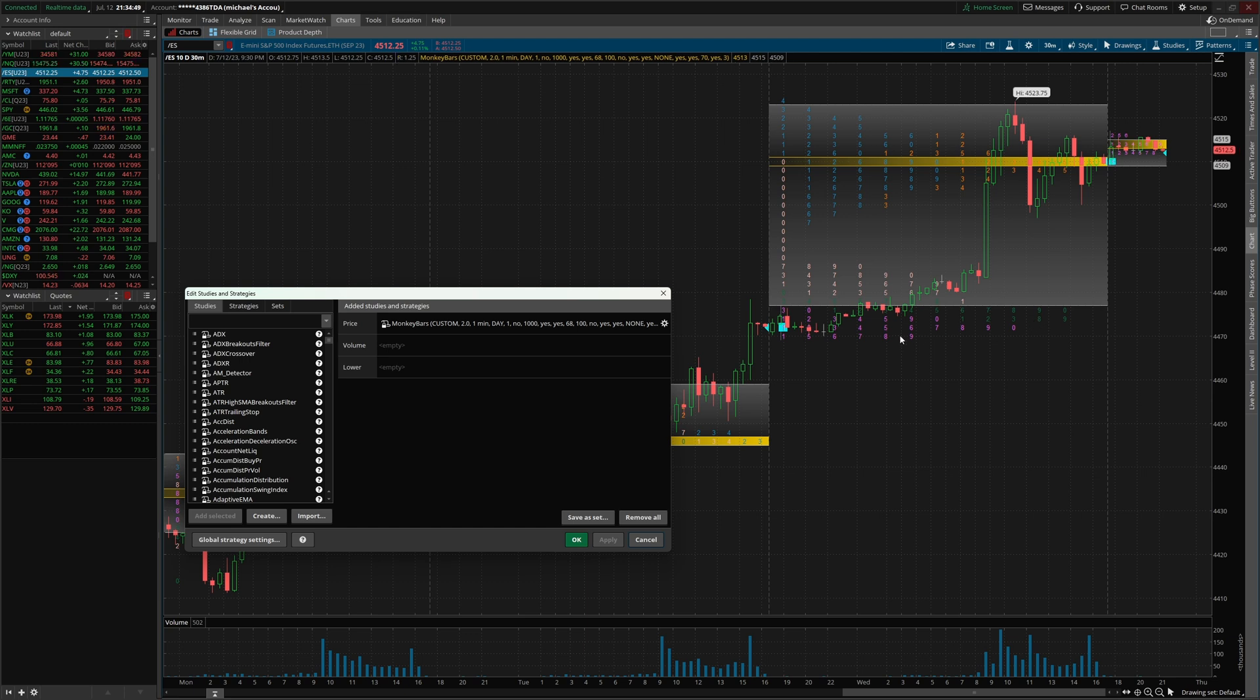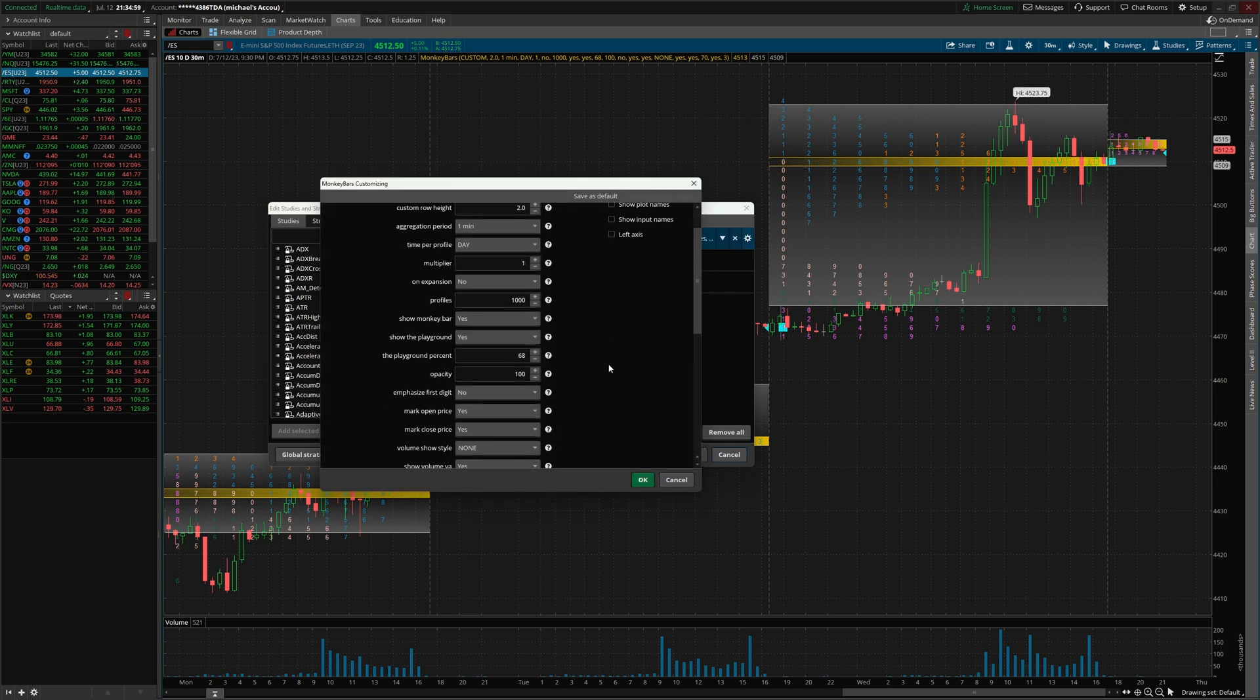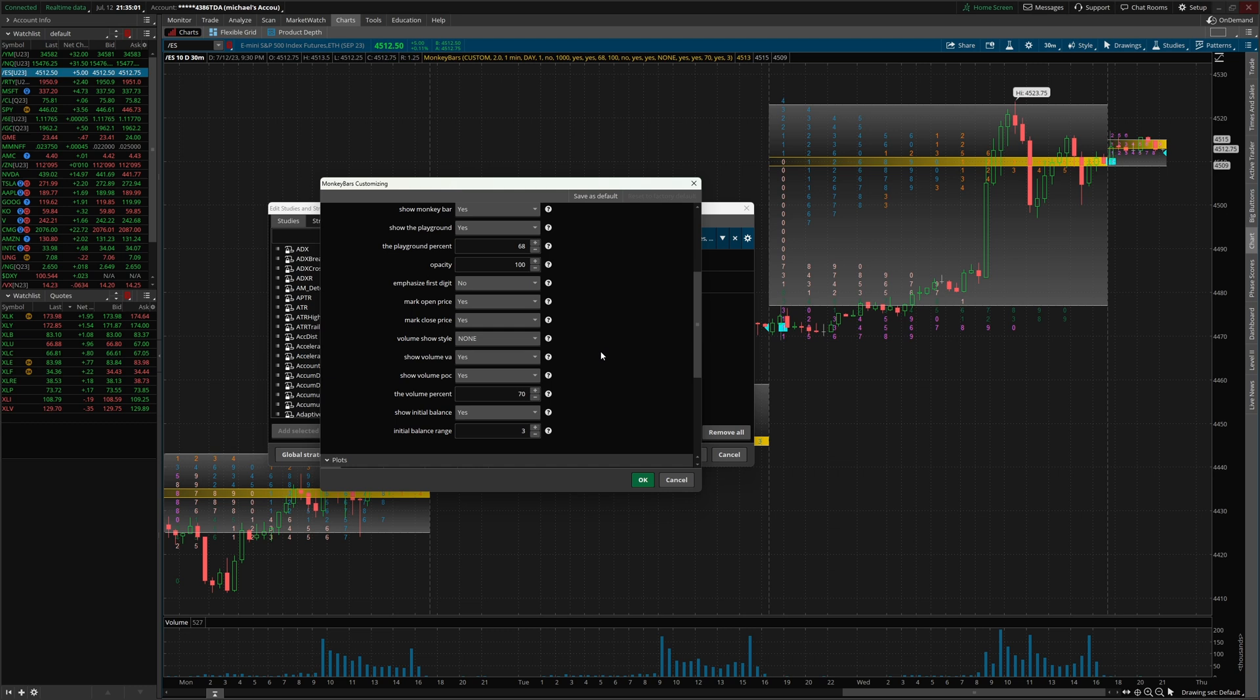However, this still does not look like the market profile chart that I showed you guys in the thumbnail. There's a few more settings that we need to go back and adjust. If we come over here and click on the cogwheel, we can scroll down.